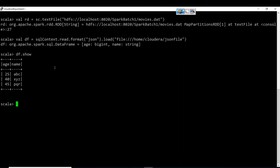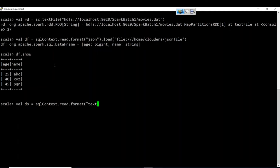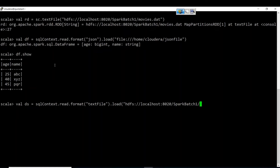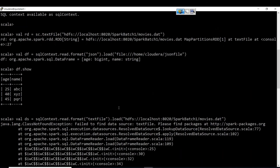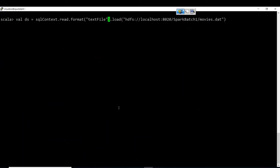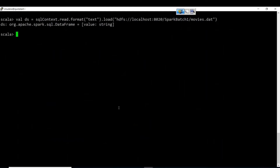Now we shall see how to create Datasets, what their use is, and what role they play — can we replace DataFrames or RDDs? Let us explore. ds = sqlContext.read.format('text').load('hdfs://localhost:8020/one/movies.dat'). So this is how we start creating a Dataset.